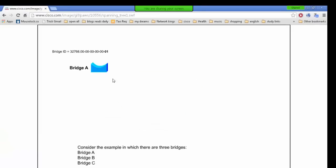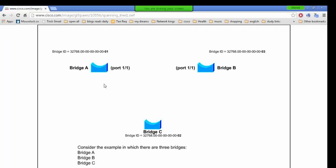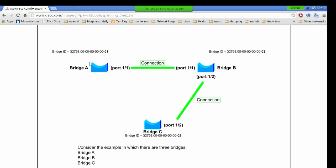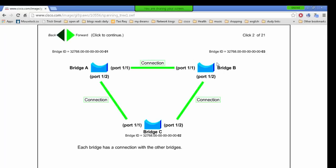This is the same concept — you can switch to bridge — same concept applies. When you have a connection, this is the bridge ID: priority plus the MAC address. Bridge ID is priority dot then the MAC address. For example, the MAC addresses are 0001, 0003, 0002.